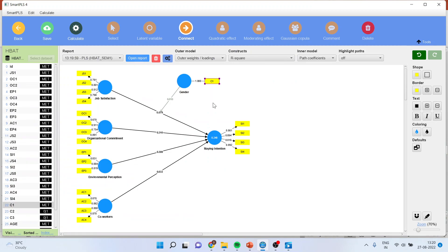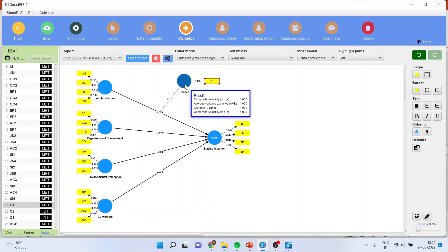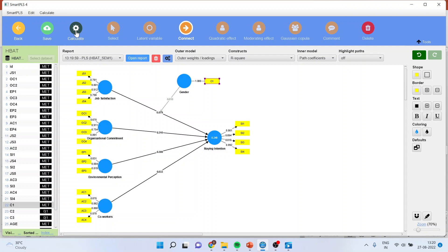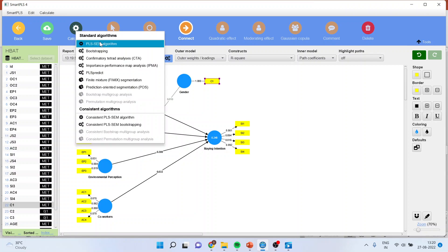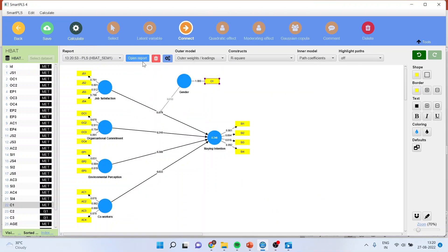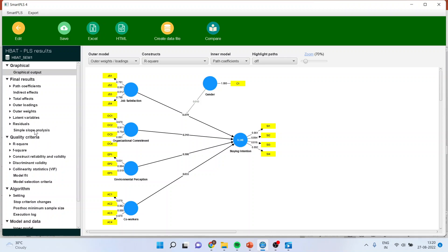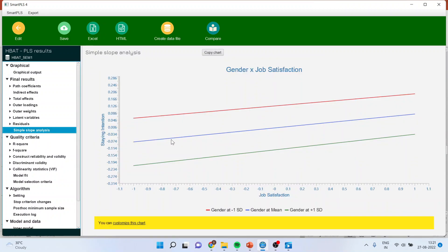Moreover, as you have included a new variable, always do the reliability and validity testing again because a new construct or variable has been added. Here we assume that it has been done. Now the second analysis which you have to do is slope analysis — is the slope different for male and female or not? Calculate the PLS algorithm, start the calculations, open the report and go to simple slope analysis. You can see here that all these lines are parallel, which means that job satisfaction and its effect on staying intentions are not affected by gender.